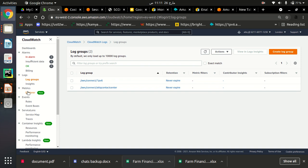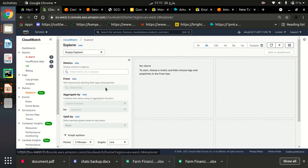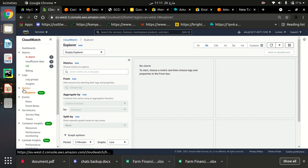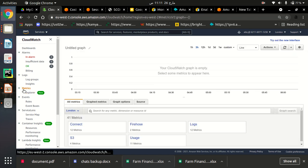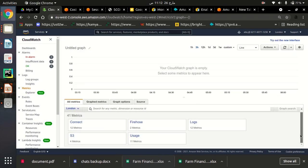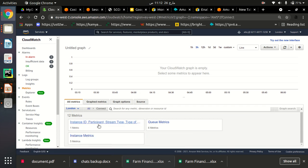Also, we can also look at some other metrics of our contact center. So we can just go to the metrics section and here we can see all the metrics for our contact center. As you can see here, there are 41 metrics available. For Amazon Connect service, there are 12 metrics.